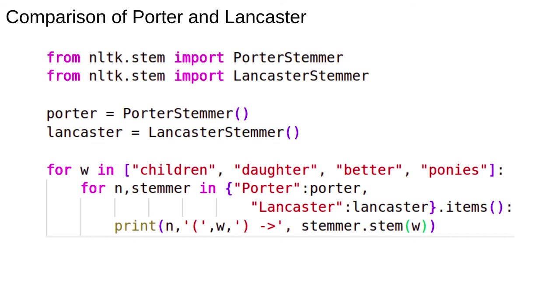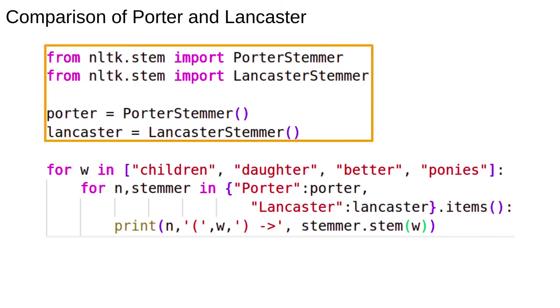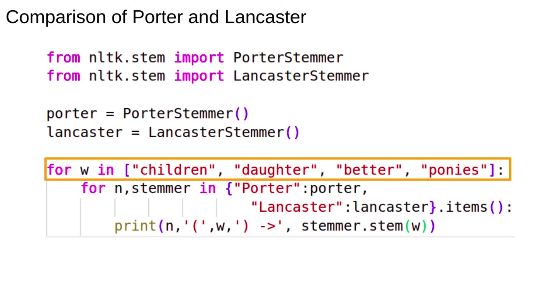Let's do some quick tests to compare the two algorithms. First, we create some stemmer objects using NLTK. Then we're going to apply them to some words. Think about what the output should be. The root of each of these, I guess, is child, daughter, good, and pony.